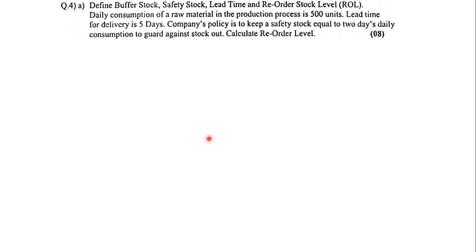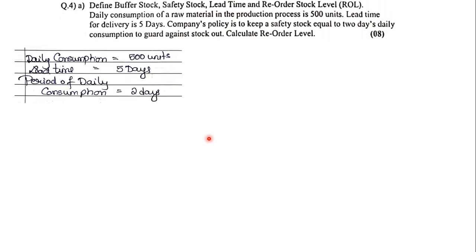The daily consumption of a raw material in the production process is 500 units. The Lead Time for delivery is 5 days. The company's policy is to keep a Safety Stock equal to two days of daily consumption. Calculate the Reorder Level. So the data we note down: Daily Consumption = 500 units, Lead Time = 5 days, Period of Daily Consumption (Safety Stock period) = 2 days.